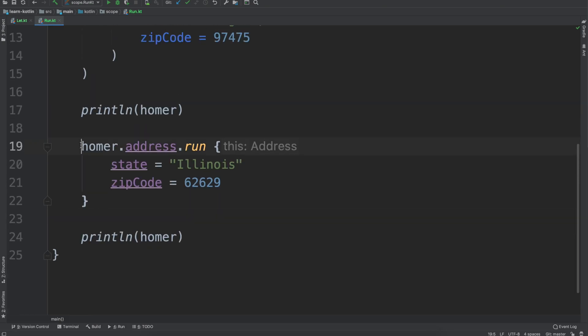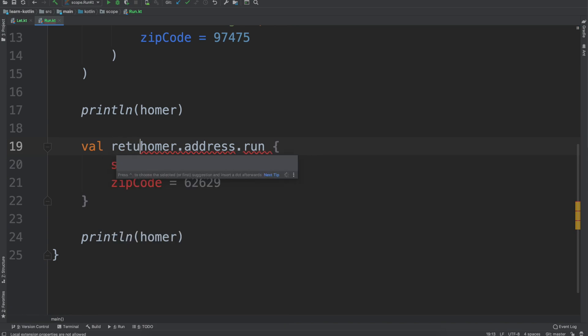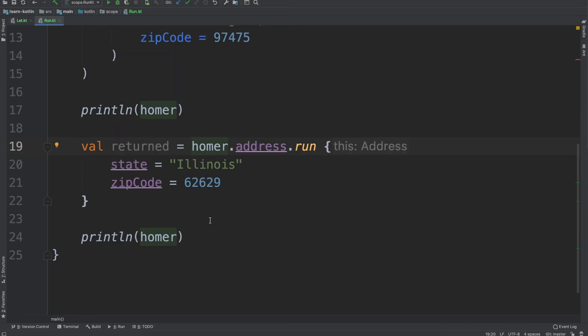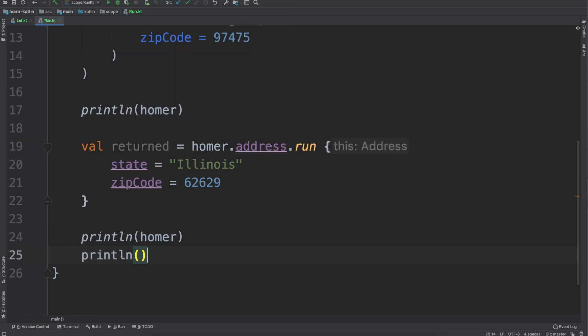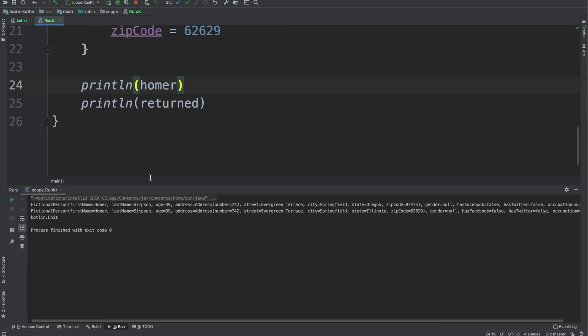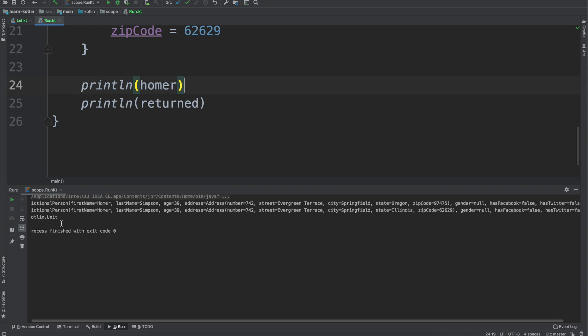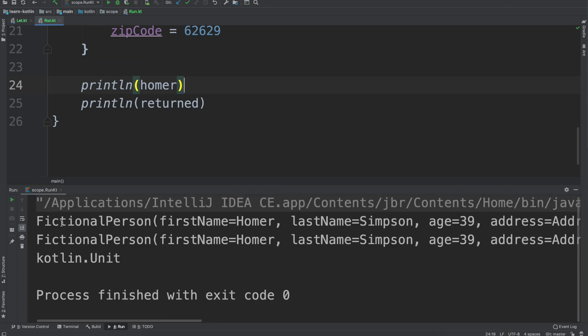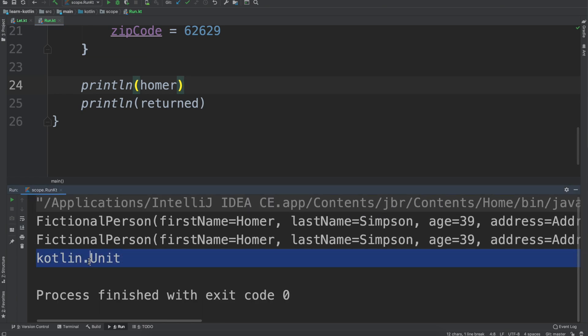So similar to the let scope function, let's go ahead and see what the return value is for run. So if we do print line and then do return, if you want to guess feel free to leave a comment below. We'll go ahead and run now and just like the let scope function, run also will return unit.